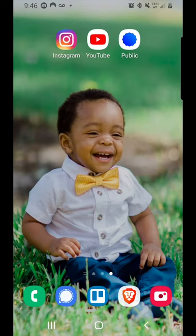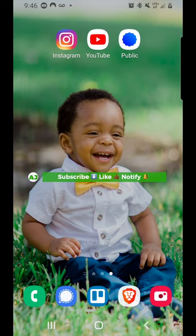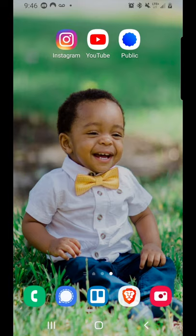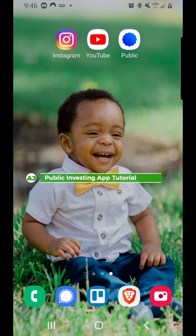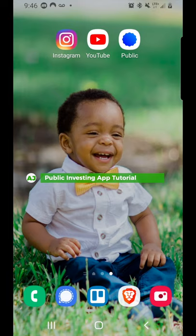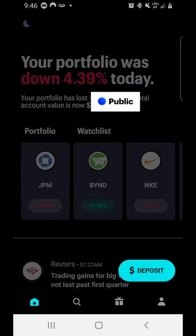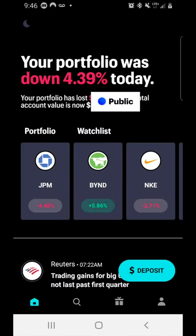My name is AJ. Thanks for taking time out of your day to watch this video. If you're not a current member of the Mobile Money Nation, hit the subscribe button, the like button, and the notification bell. Today I'm doing a tutorial on how to use the Public investing app. For those who don't know, Public is a free trading app which allows you to invest in fractional shares called slices. Let's get started — I'm using the Android version, so there may be slight differences, but the user experience should be essentially the same on iPhone or iOS.